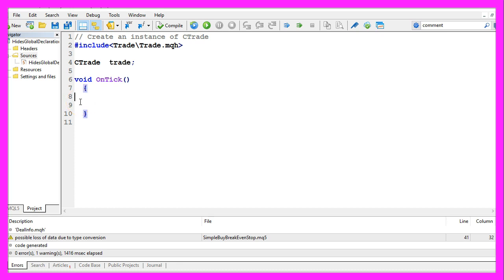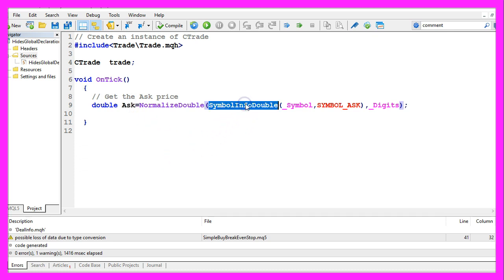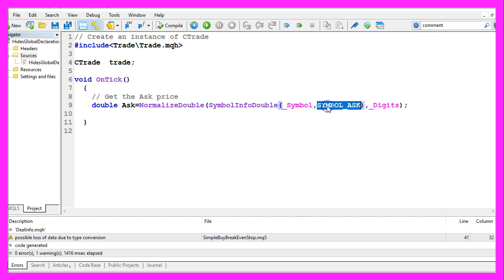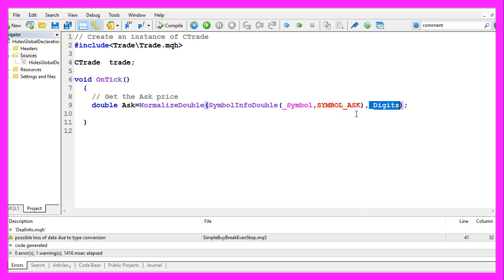For a buy position we need to find out the ask price. That is done by using SymbolInfoDouble for the current symbol on the chart. We use SYMBOL_ASK all in capital letters, and with NormalizeDouble and _Digits we automatically calculate the right number of digits behind the dot.